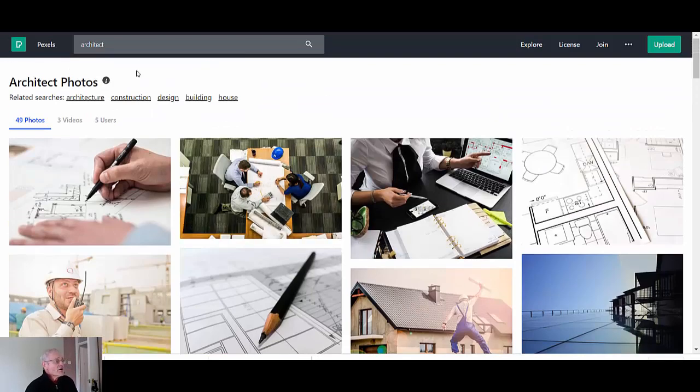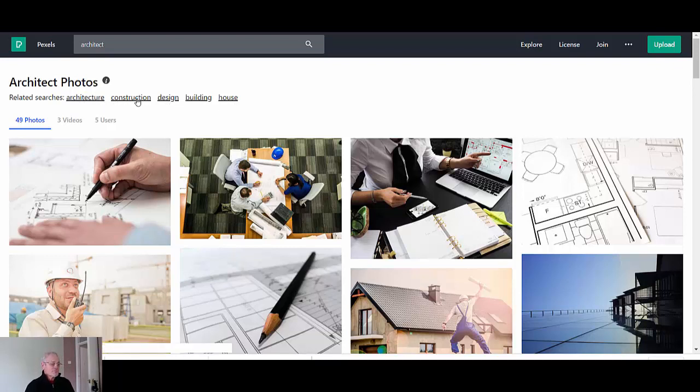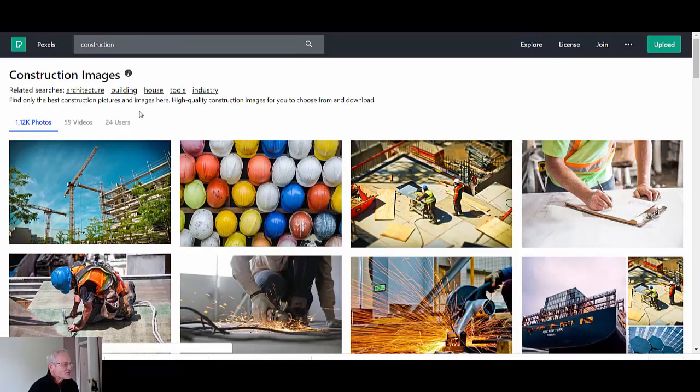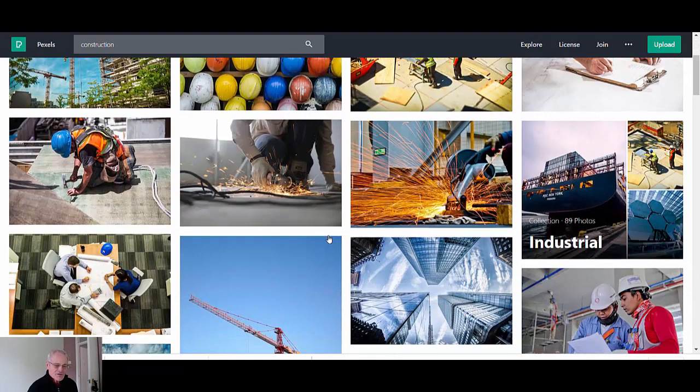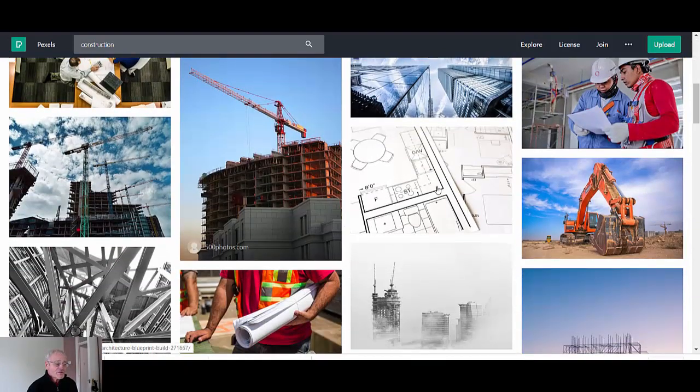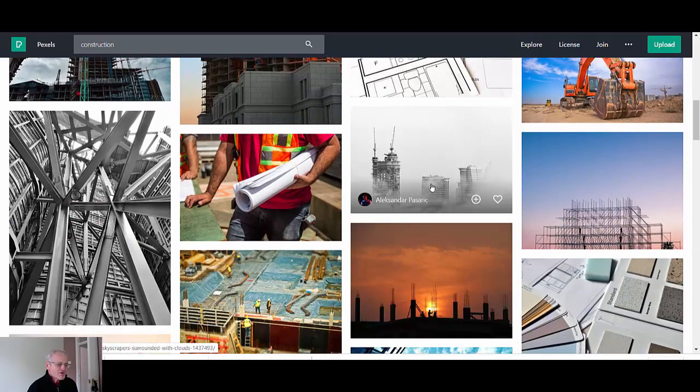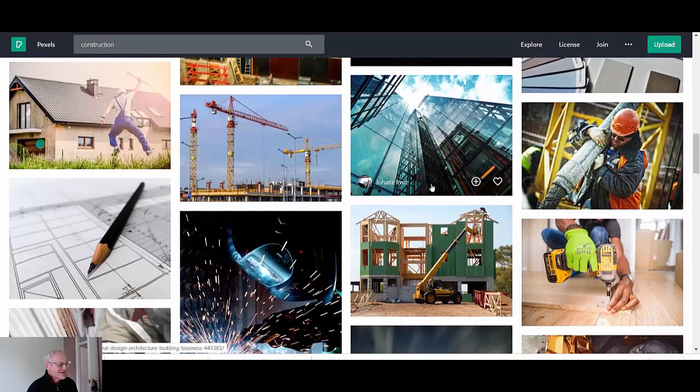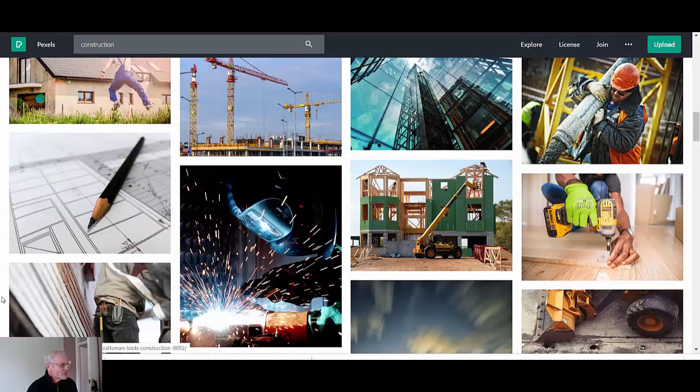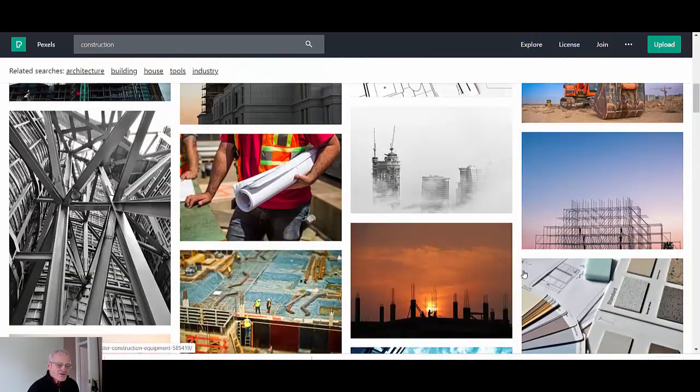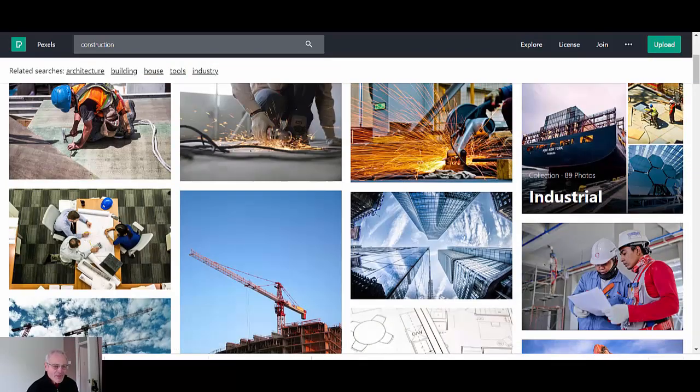But basically this is what you can do. When you do a search you can see you get your breadcrumb trail: architecture, construction, design, building, house. So I'm going to click into construction and see whether I've got something else inside of this category that might do me.